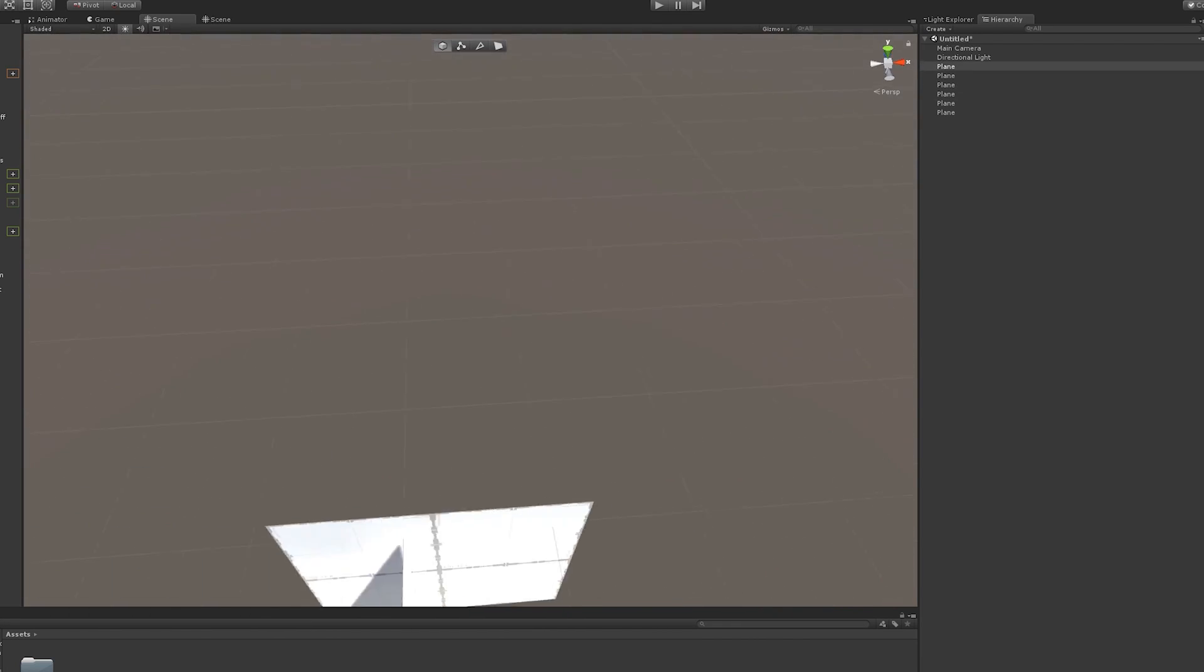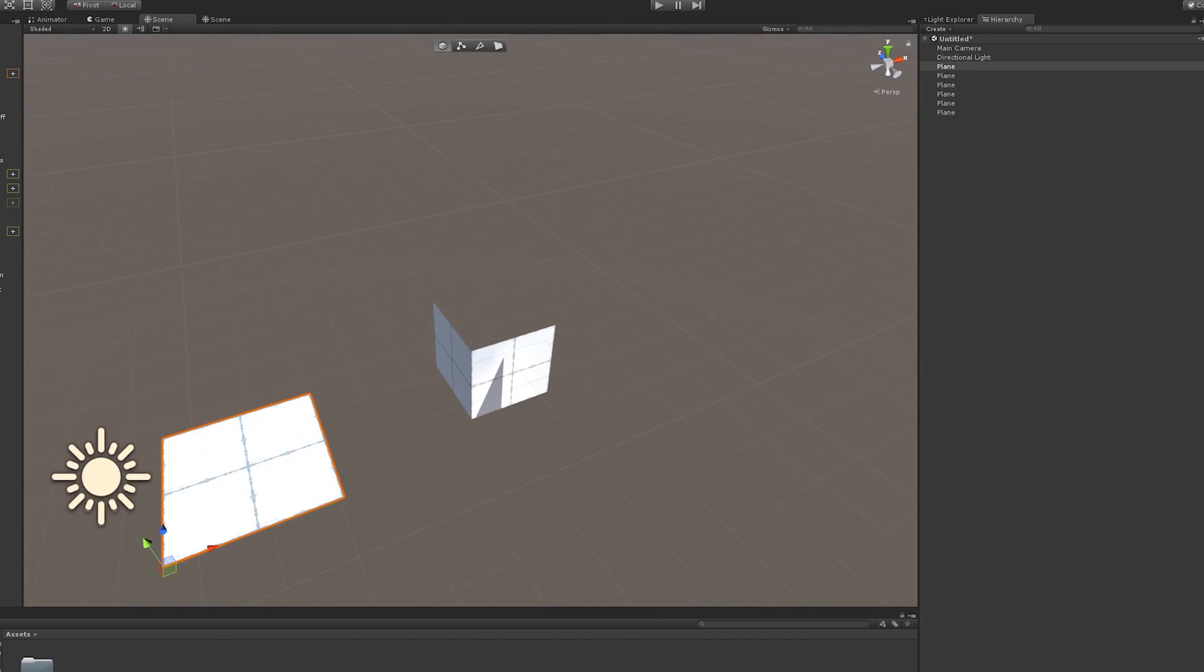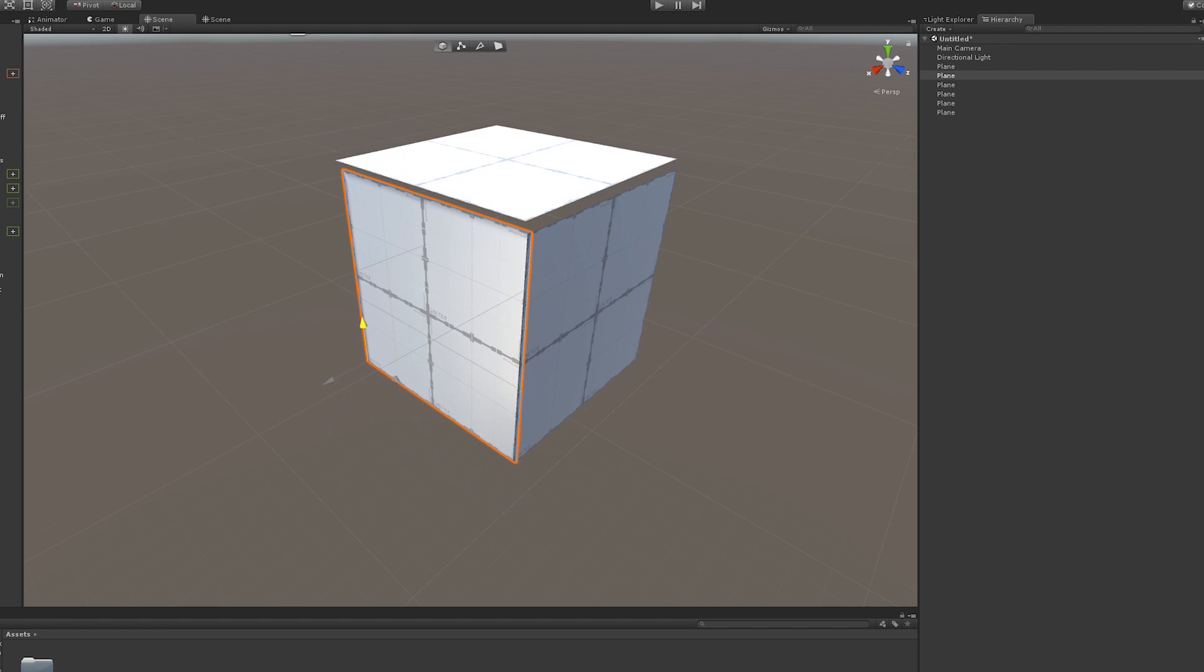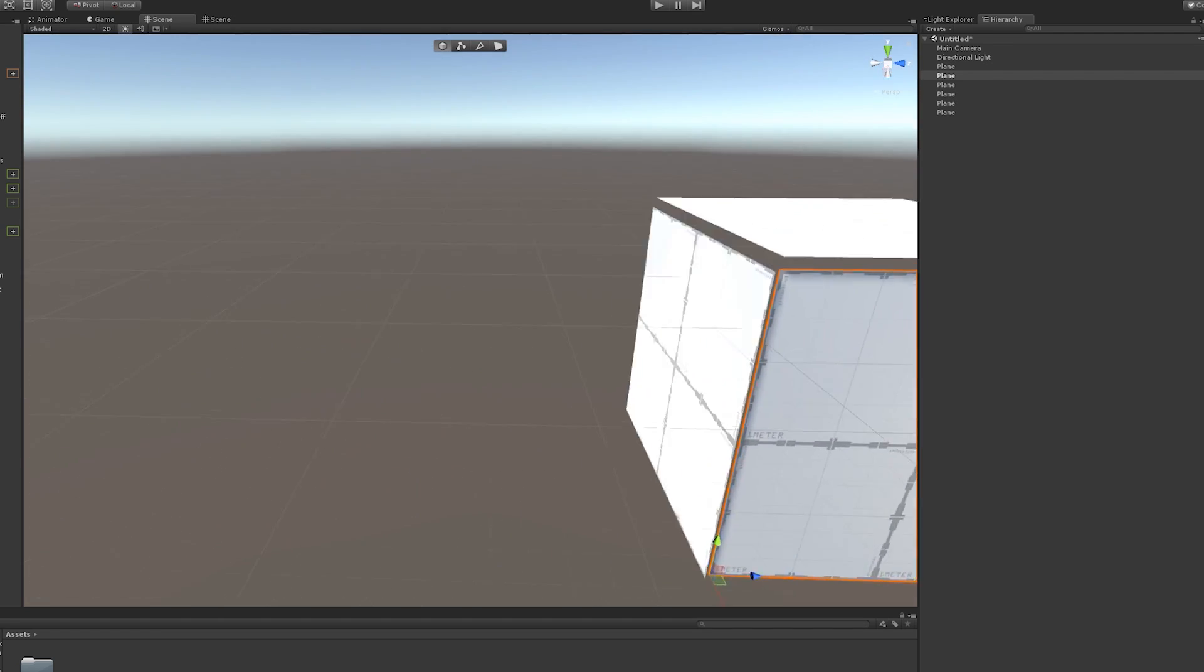We're going to move our top into place. Then you want to move this up here. And there, good.